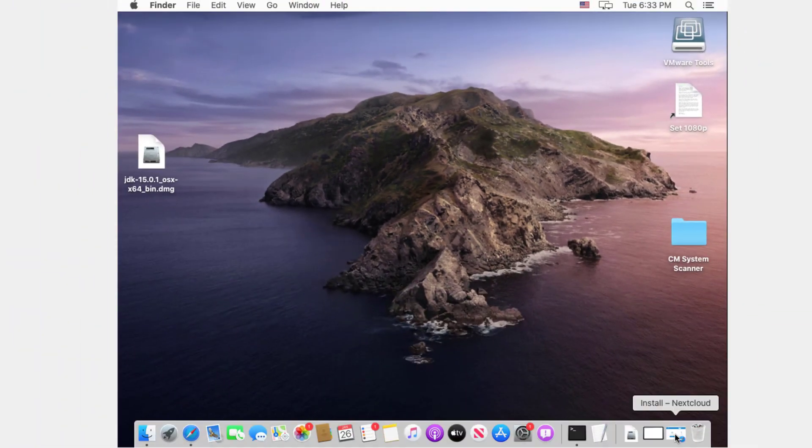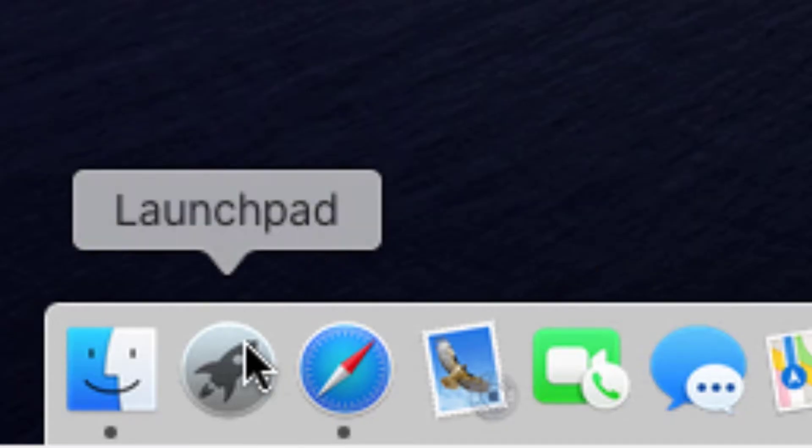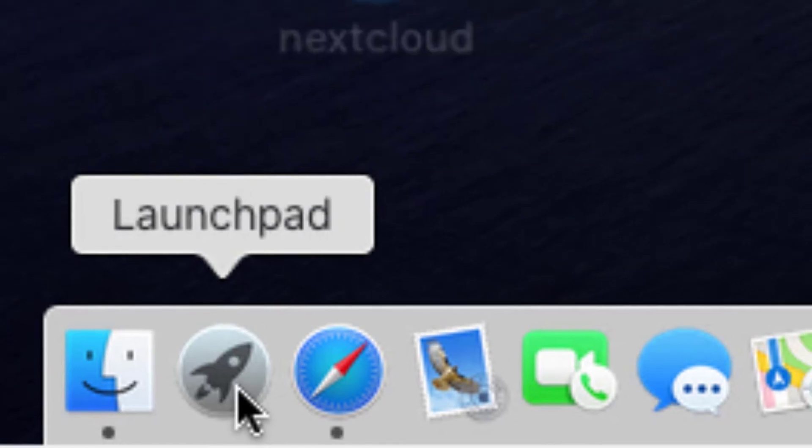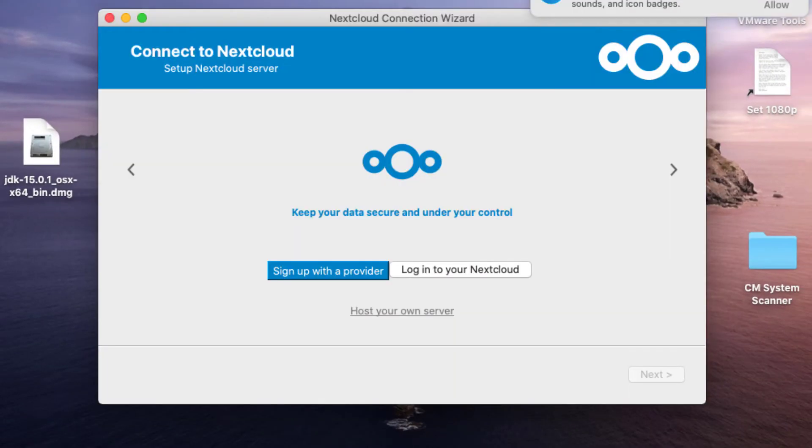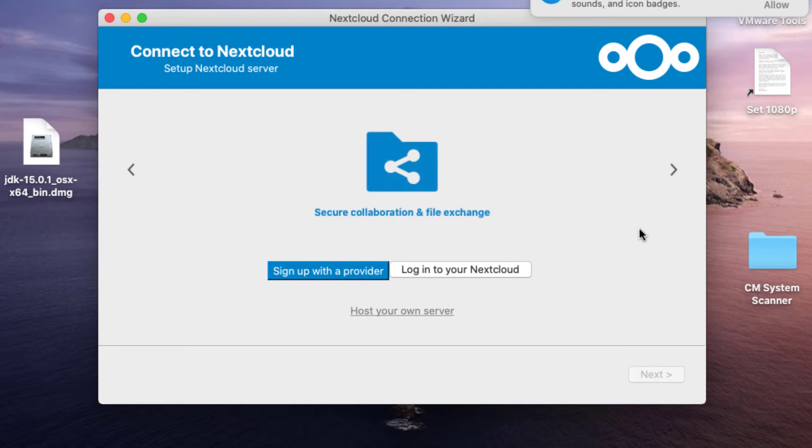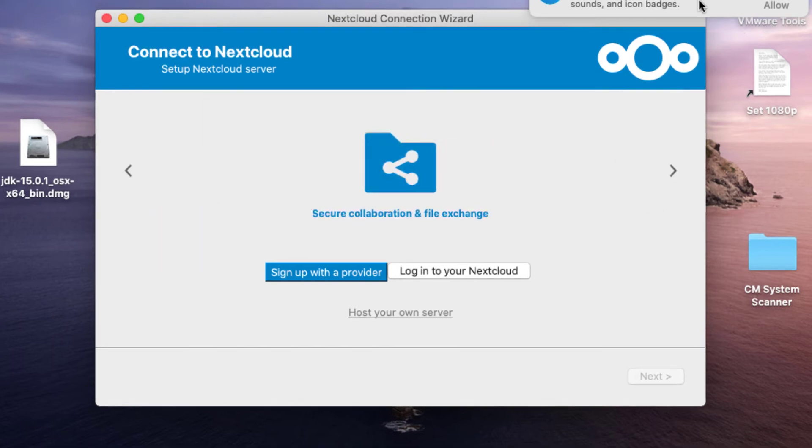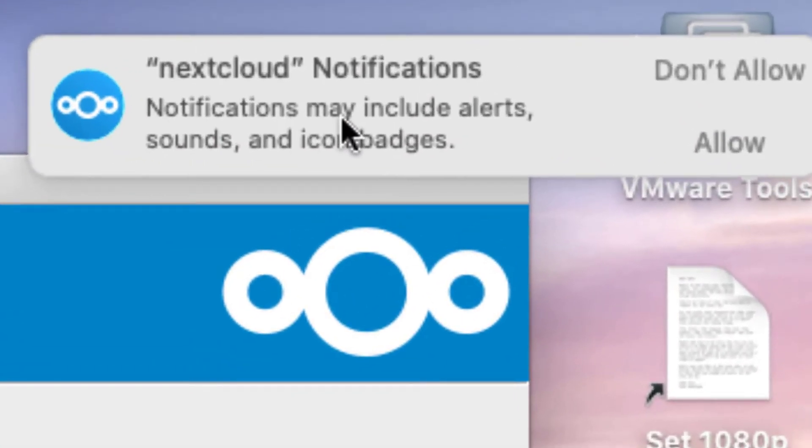Find that Nextcloud install, which will be here in the Launchpad. Right there, Nextcloud. The interface opens up. We have something here about notifications. We want to allow that.